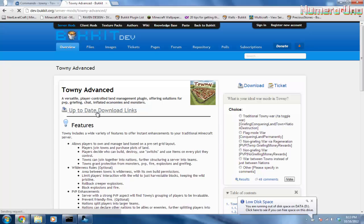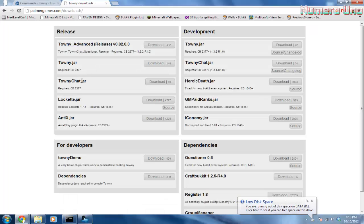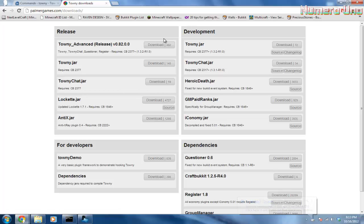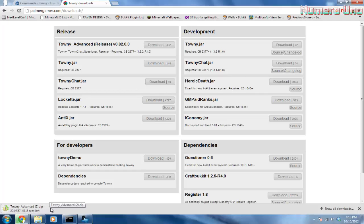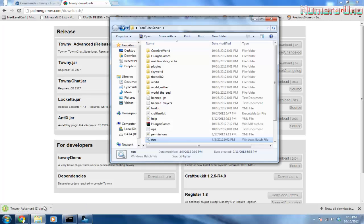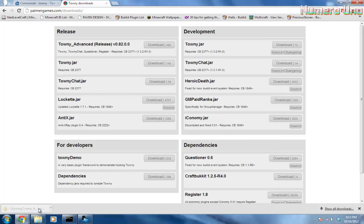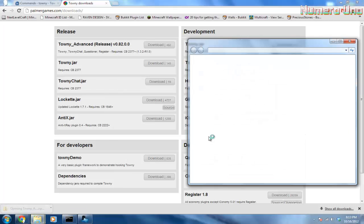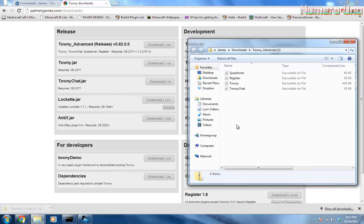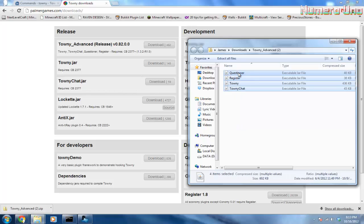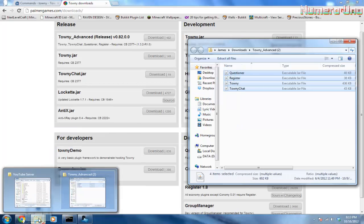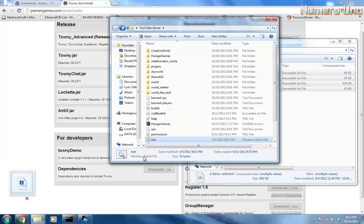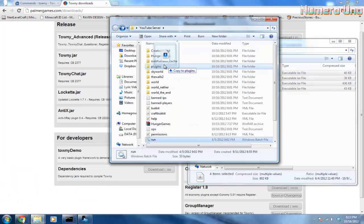The first thing to do is click up-to-date download links, and we're downloading Towny Advanced. Click next to Towny Advanced, click download, wait for it to download and open it up. Drag all of these four plugins, open your server folder, and drag them into the plugins folder.